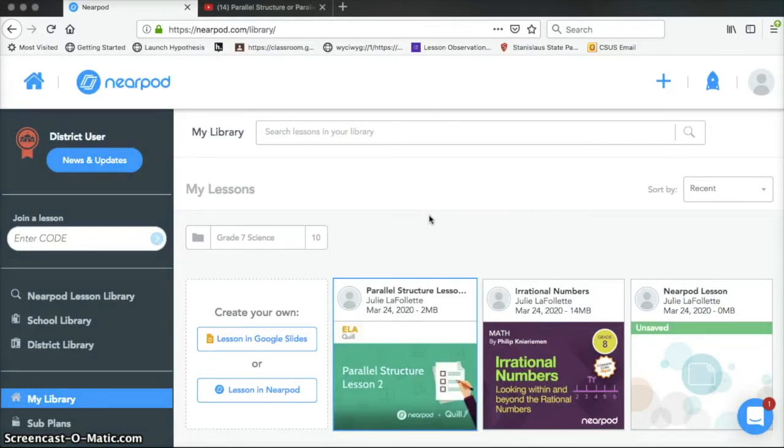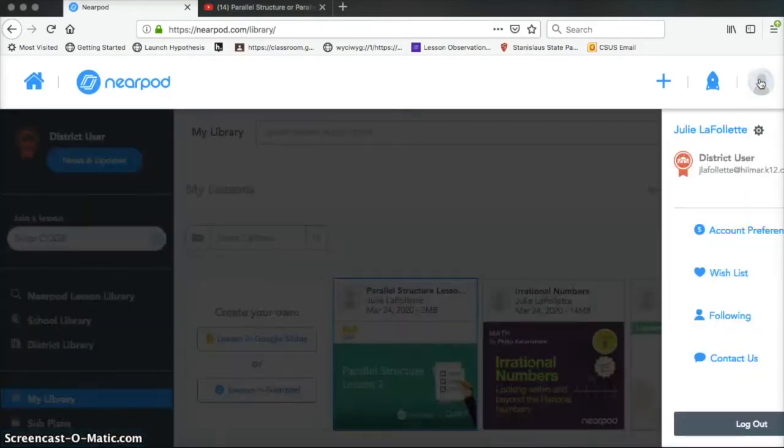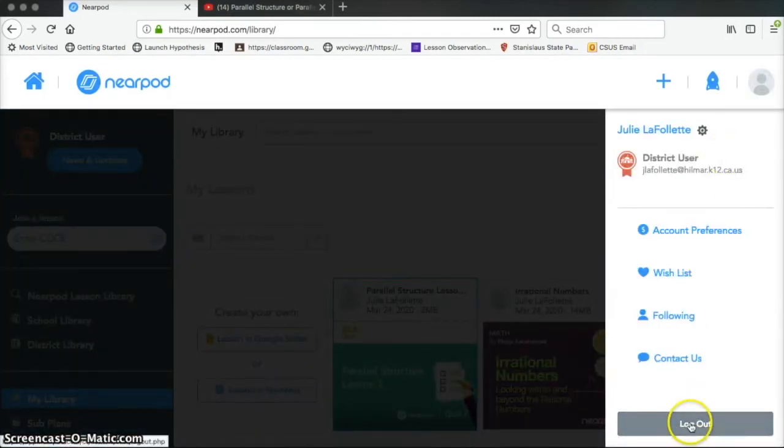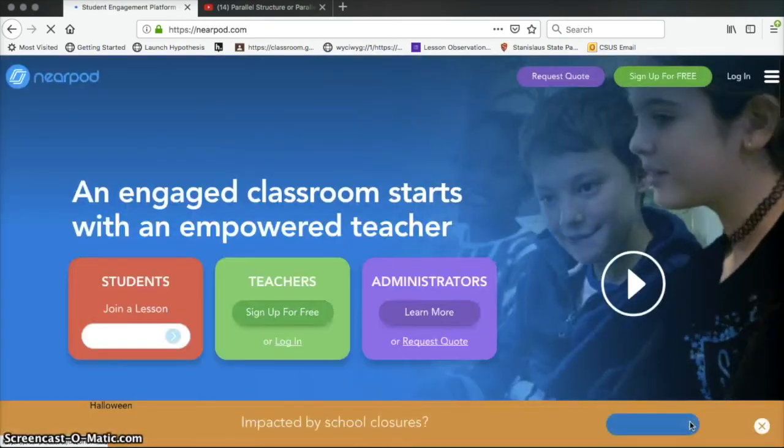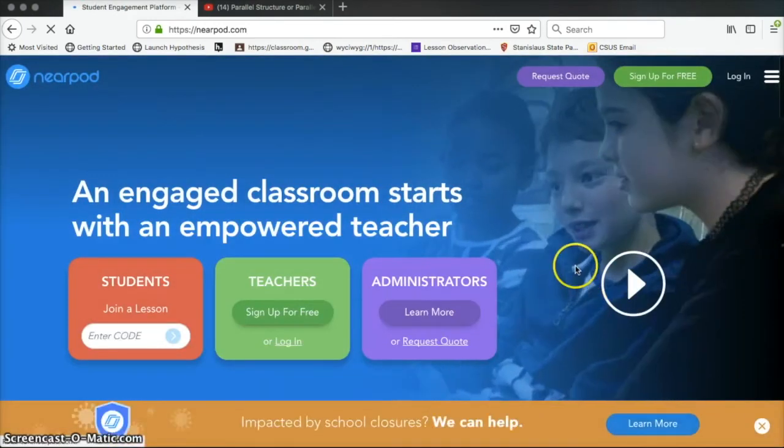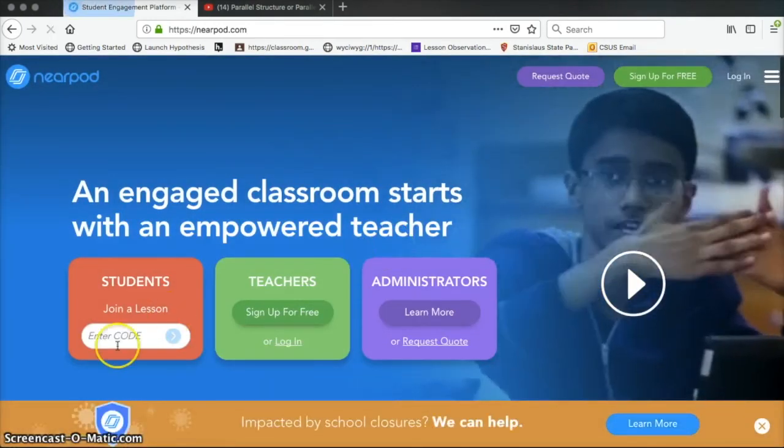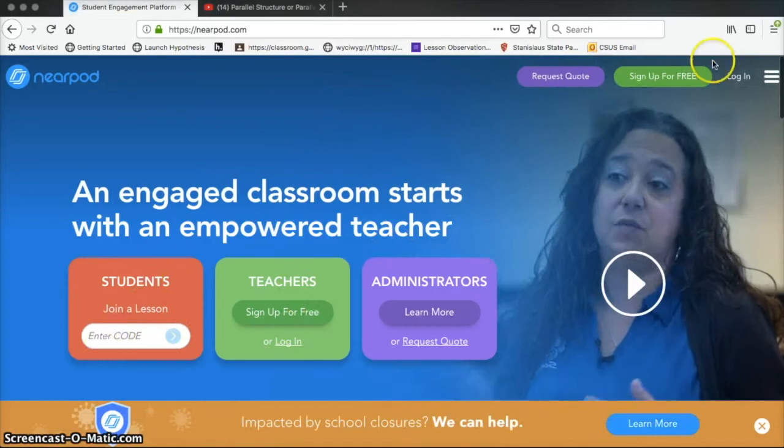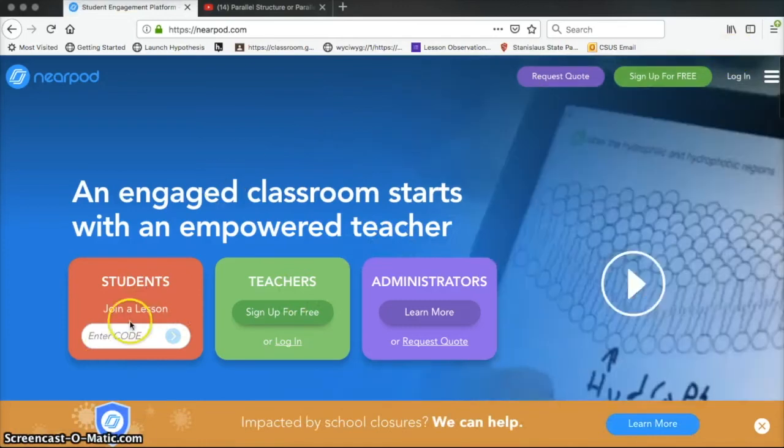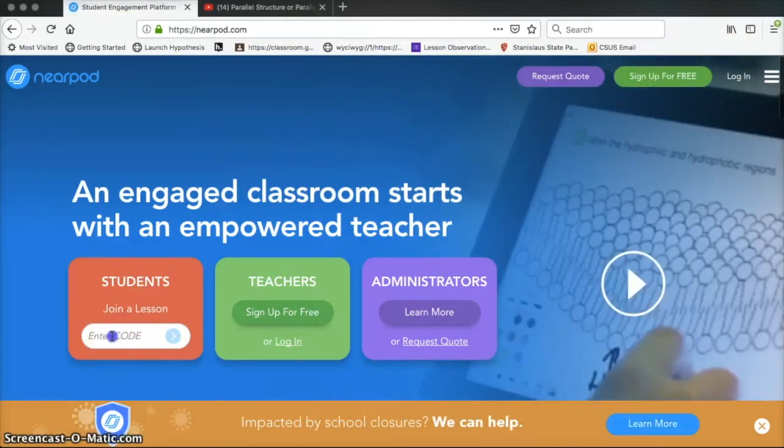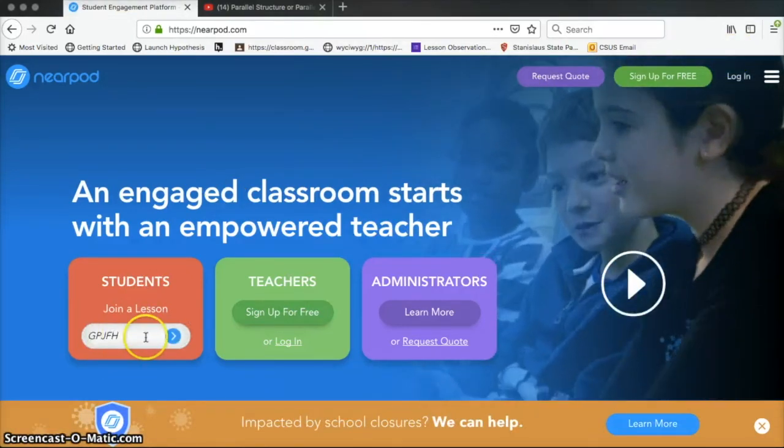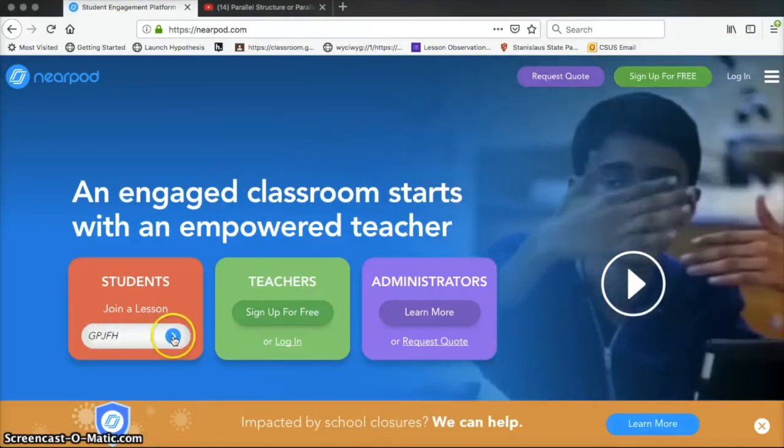I'm going to log out. So now I'm going to show you what it looks like on the student side. I'm going to close this, I'm going to log out. Okay, and I'm going to go to the students instead of logging in. I'm going to go to students and I'm just going to enter that code that I just put in here. This is the code for my lesson. Now I'm looking at it as if I were a student.